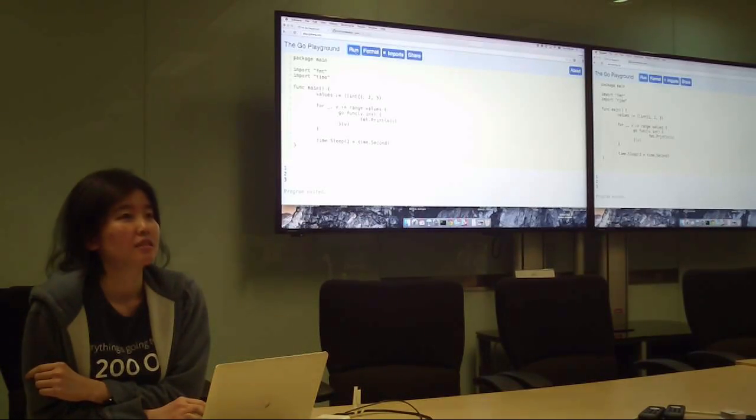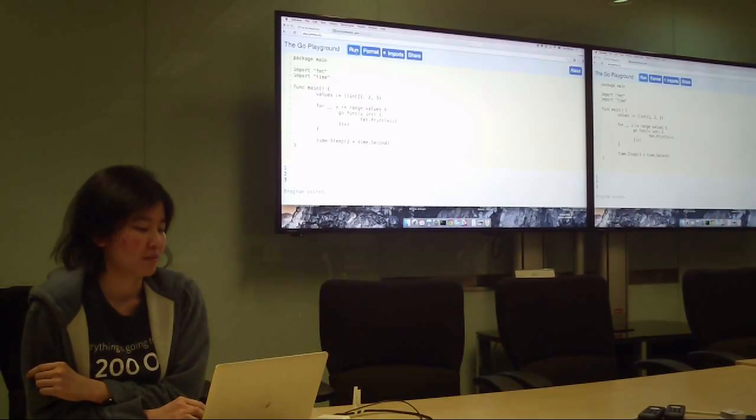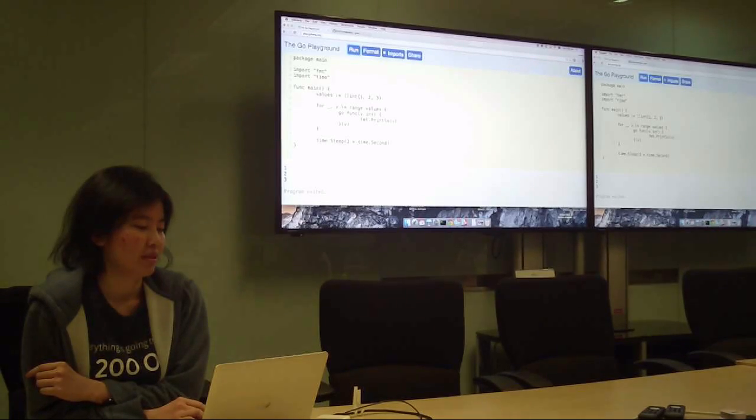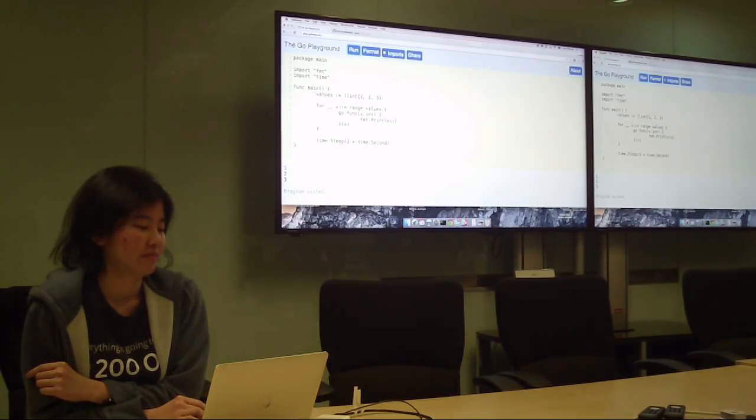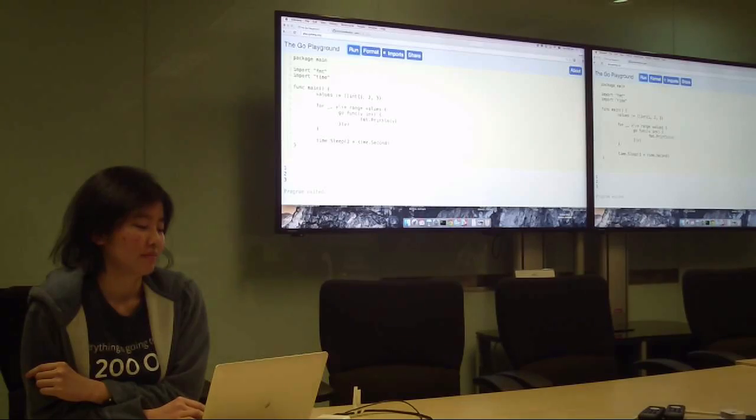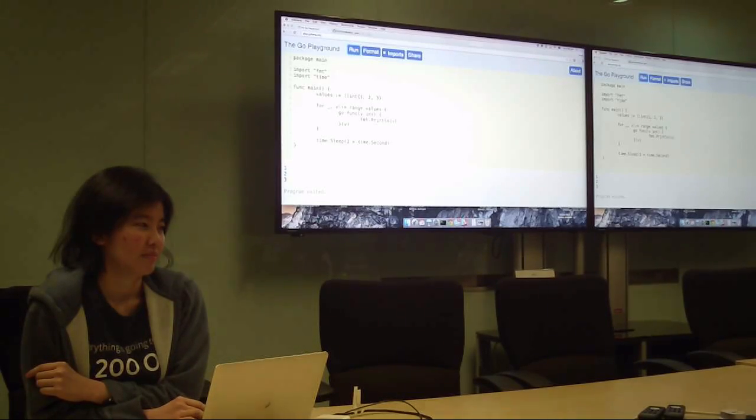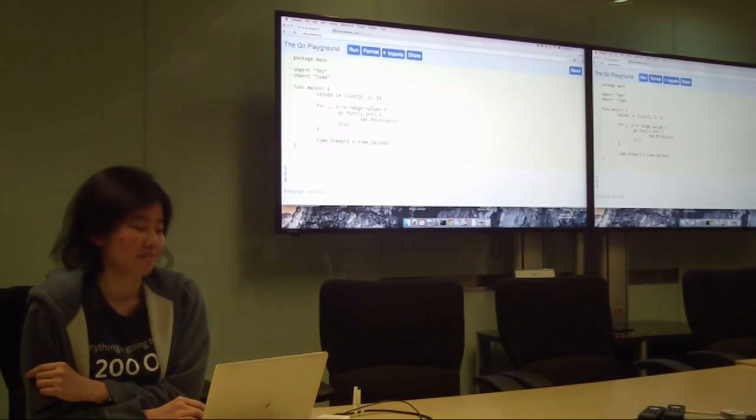So the for loop, the v variable is actually reused. Yes. So, which means for every go function, it closes over the v variable. After the for loop, it will be 3. Yeah.